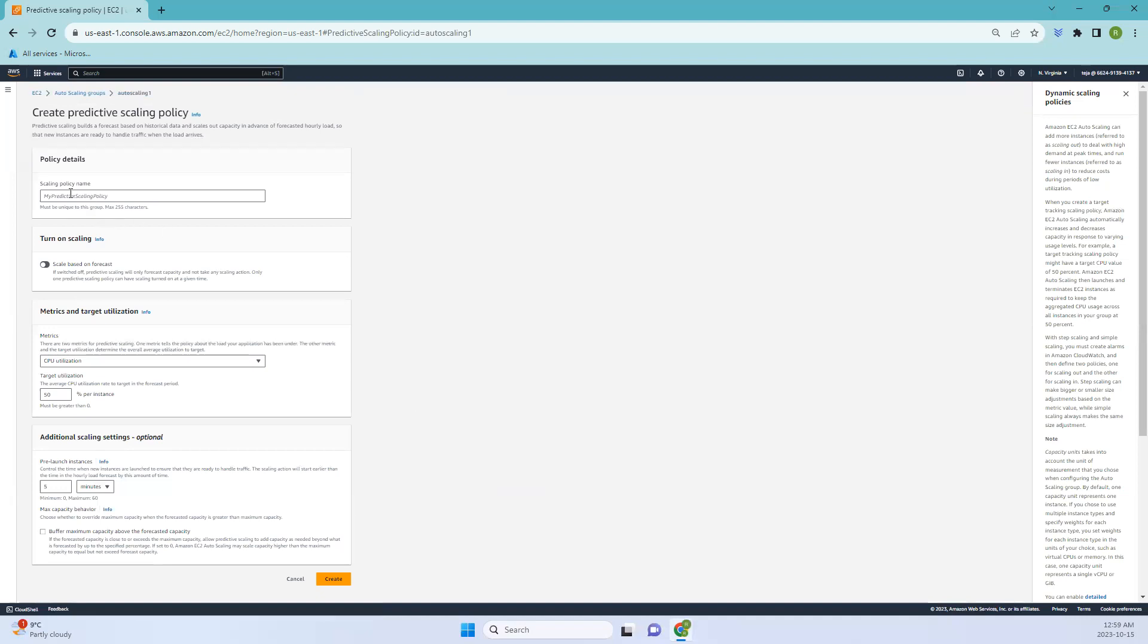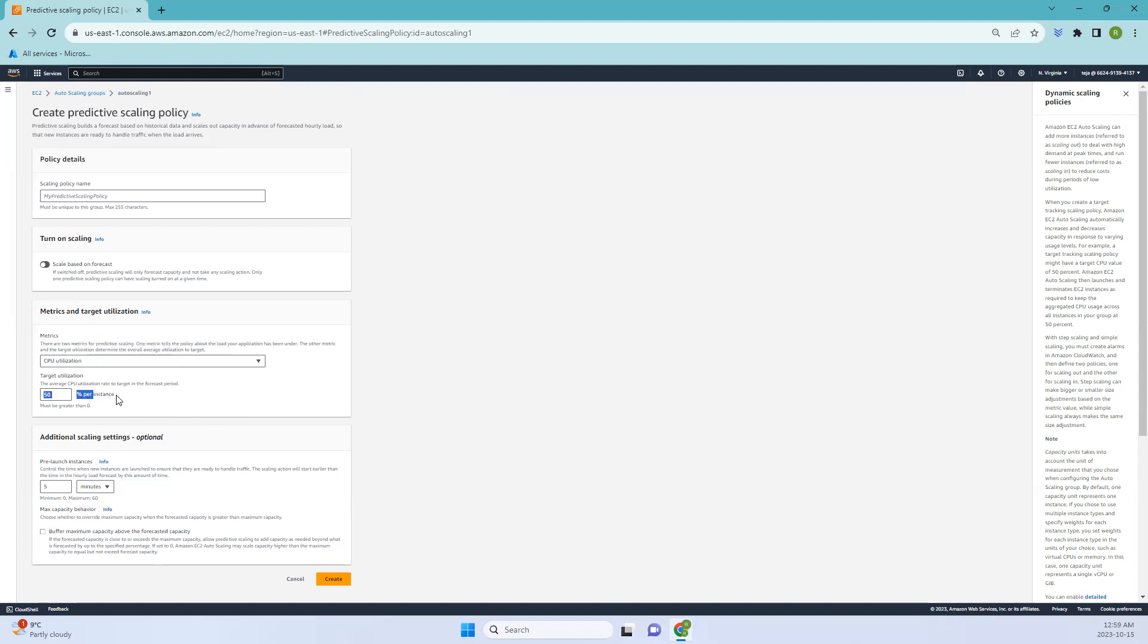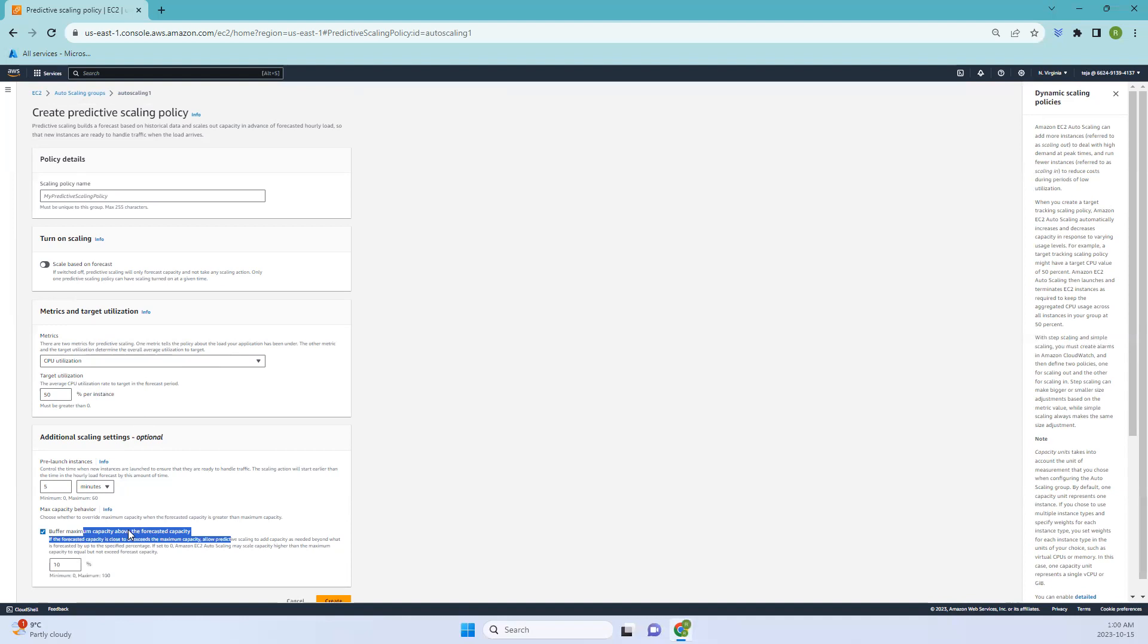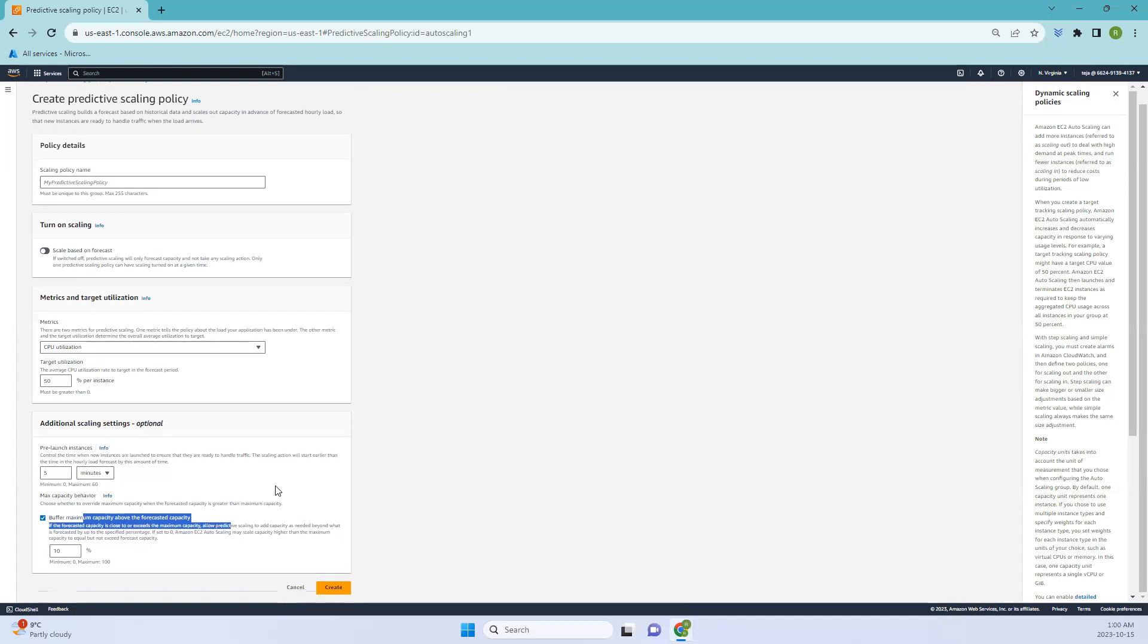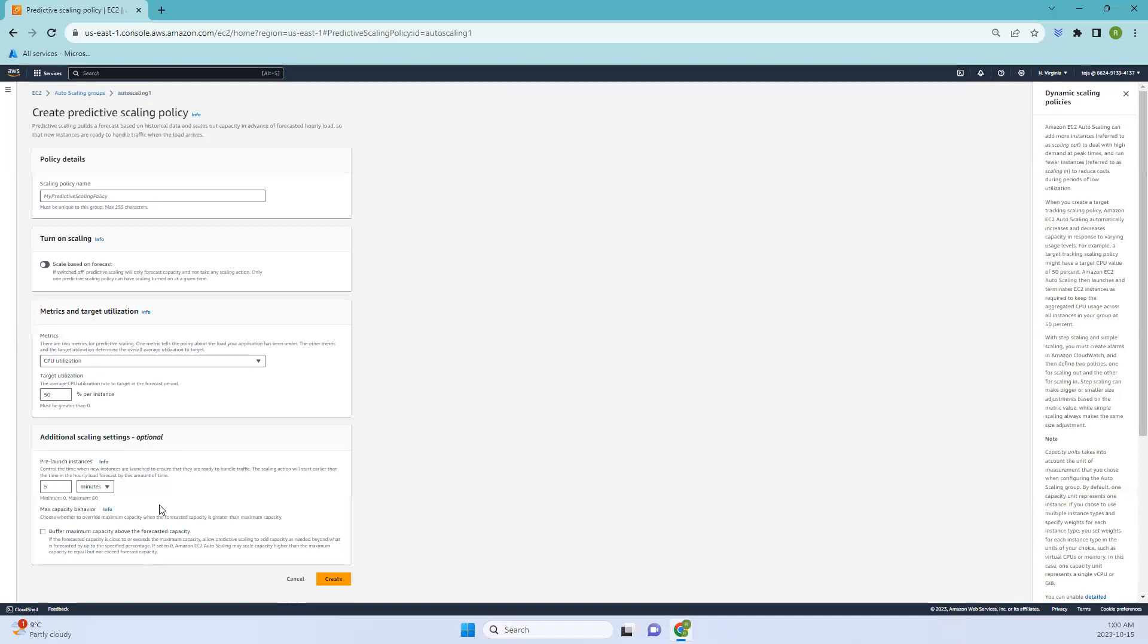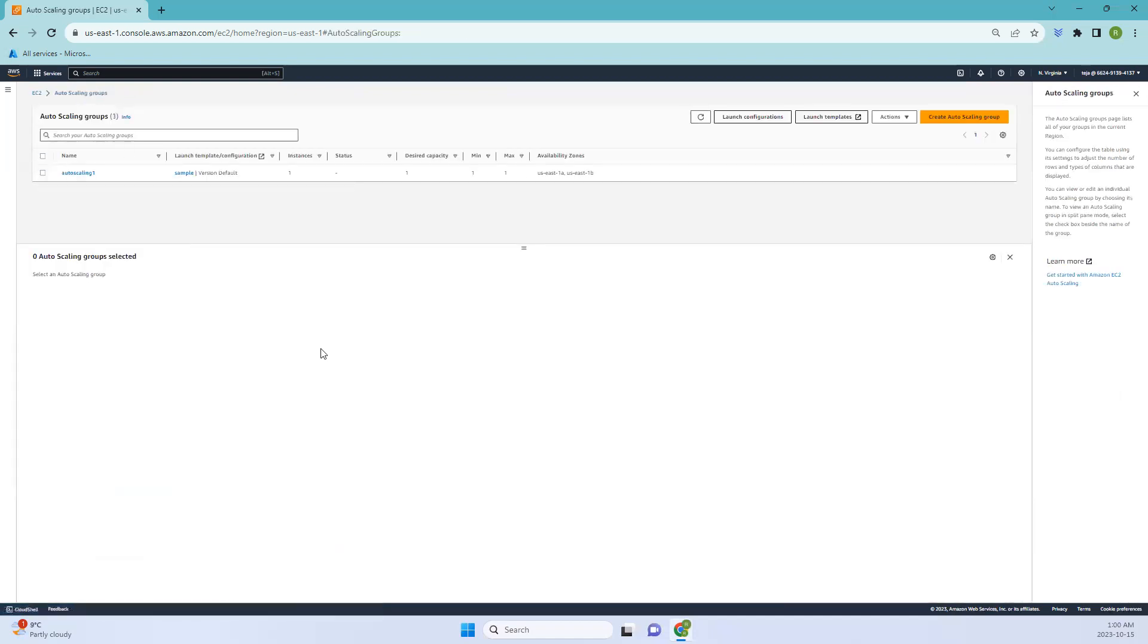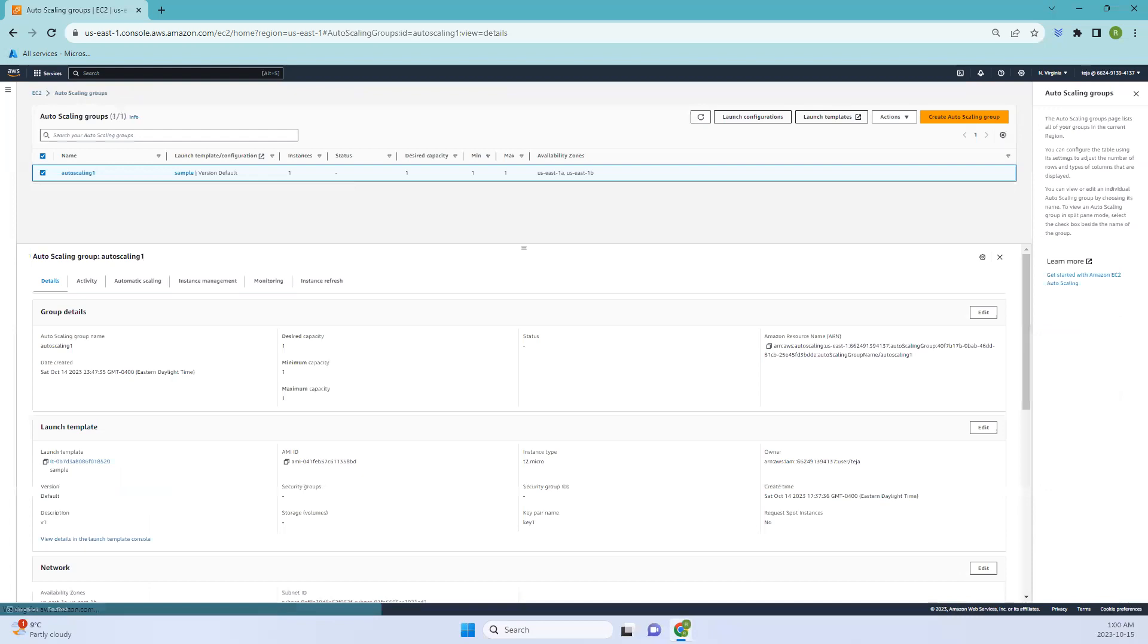You can just click create and add the name, add the metrics, and the target utilization, which is what each instance should ideally receive or use. Coming to the buffer maximum capacity, you have to choose how much additional capacity to use when the predicted capacity is close to or exceeds the maximum capacity. The value is specified as a percentage relative to predicted capacity. That is what it is according to the docs.